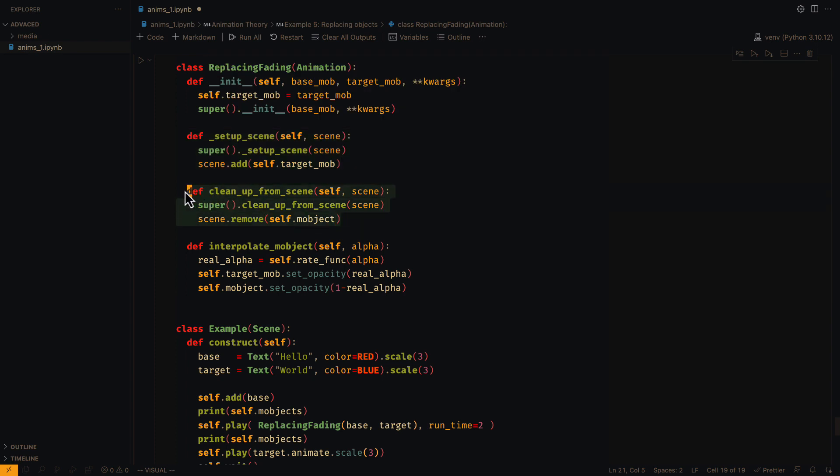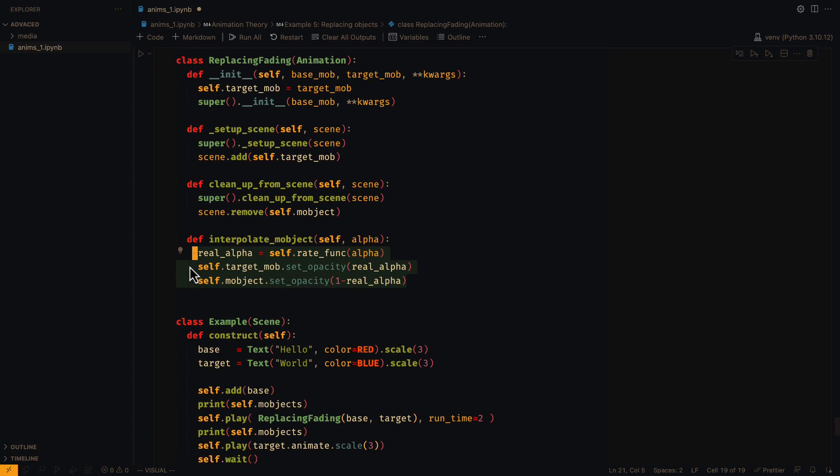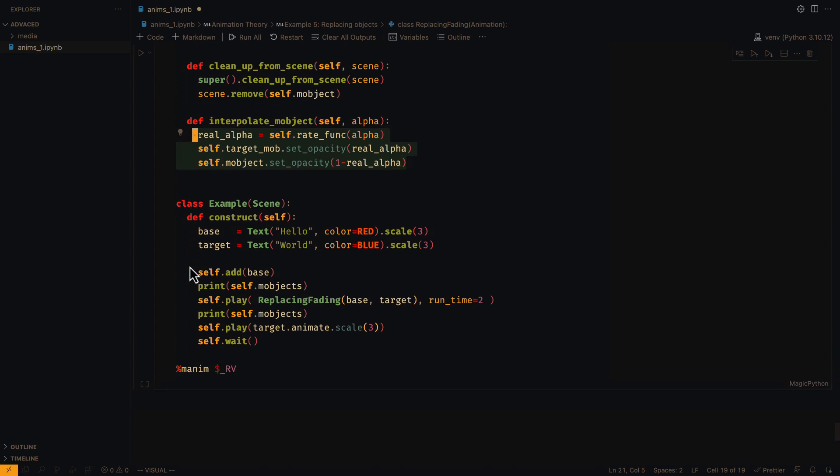At the end of the animation, we have to remove the base object. And in the interpolation, we have to recreate the fade in and fade out effect.